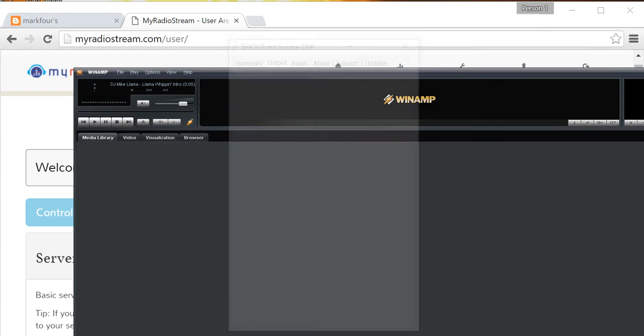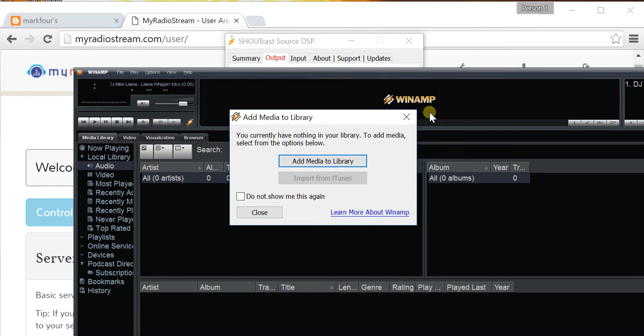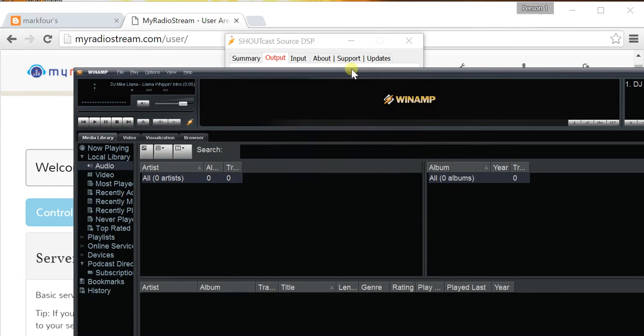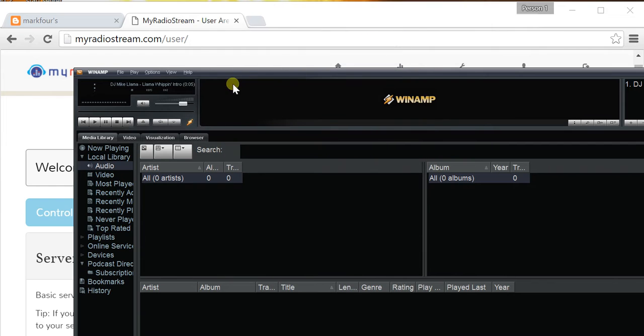Now, once you start Winamp, you may or may not see the Shoutcast Source DSP configuration window. If you don't, don't worry about it. Go to Options, Preferences,